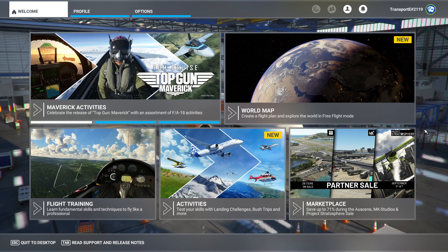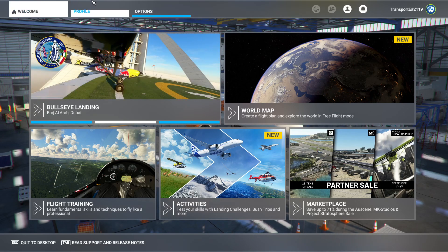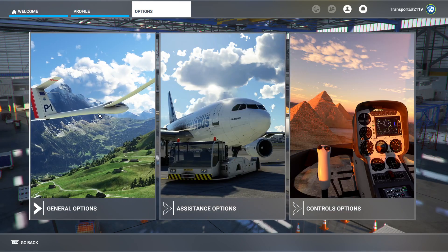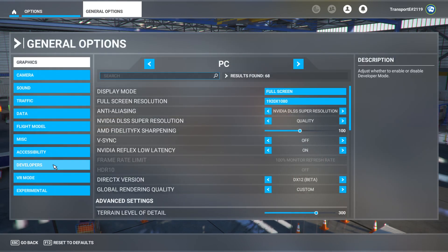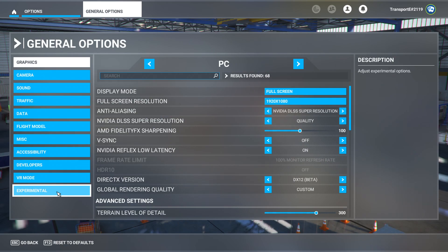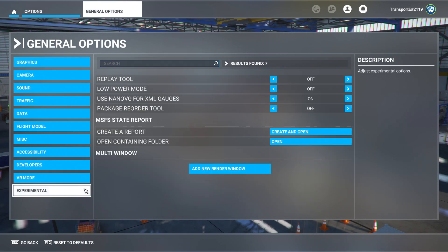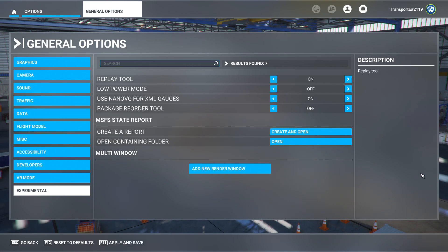This does exist within the game, however it is not available by default and it is something you need to enable every time you relaunch the game. What you need to do is go into Options, then General Options, and head all the way down to the very bottom — Experimental. Under Experimental you will see Replay Tool. All you have to do is click on it and then press F11 to apply and save, or you can just click on it.